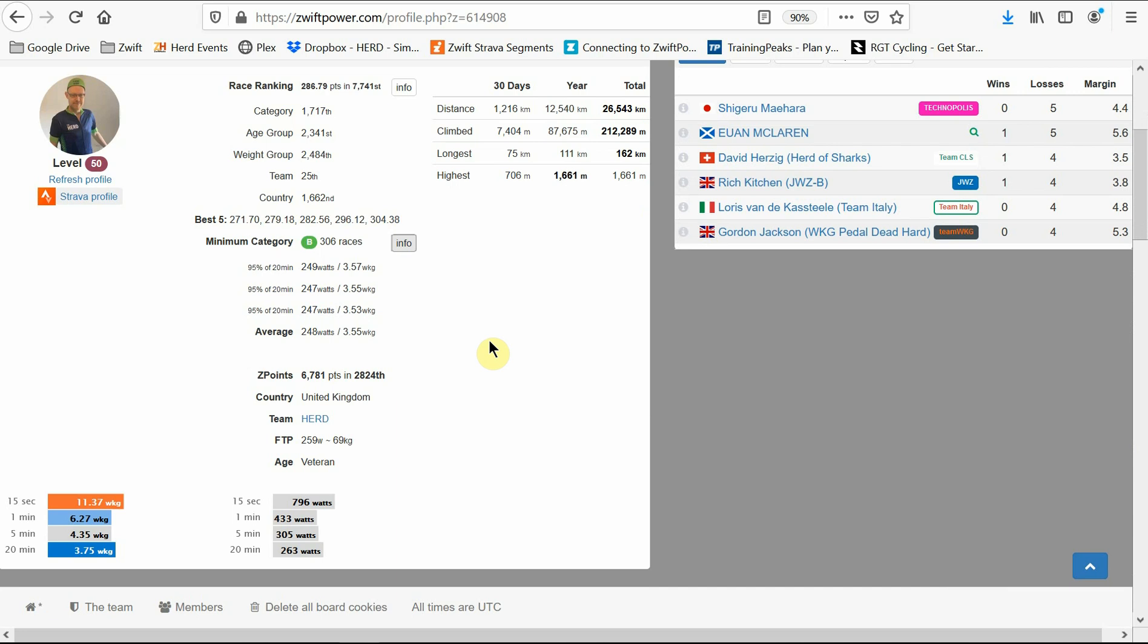So if you weigh 100 kilos and did 100 watts for 20 minutes, this would show as 0.95 watts per kilo and 95 watts. In terms of a mixed category, so ladies and men, in order to be category C, this needs to be above 2.5 watts per kilo and 150 watts. For category B, this is 3.2 watts per kilo and 200 watts. And for category A, this would be 4.0 watts per kilo and 250 watts.